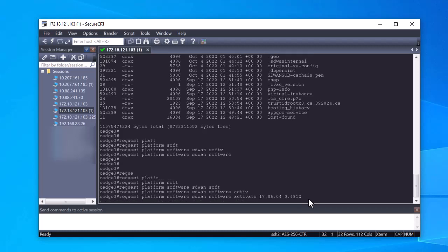In this case, the version used is 17.6.4. The release number can be taken from the output of the show SD-WAN software command.